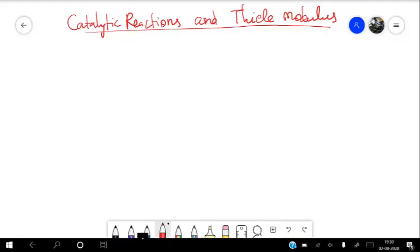Hello everyone, welcome again to this channel Catalytic Guru. I hope the last two videos were good and you learned something from them. Proceeding with the same momentum, we have another important topic in chemical engineering: catalytic reactions, especially solid catalyst ones, and the Thiele modulus. Thiele modulus is very important in reactor-level calculations, which is a key focus in the chemical engineering domain.